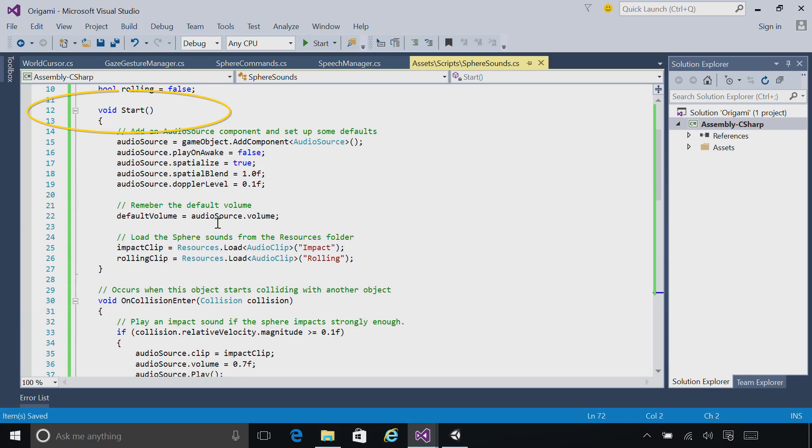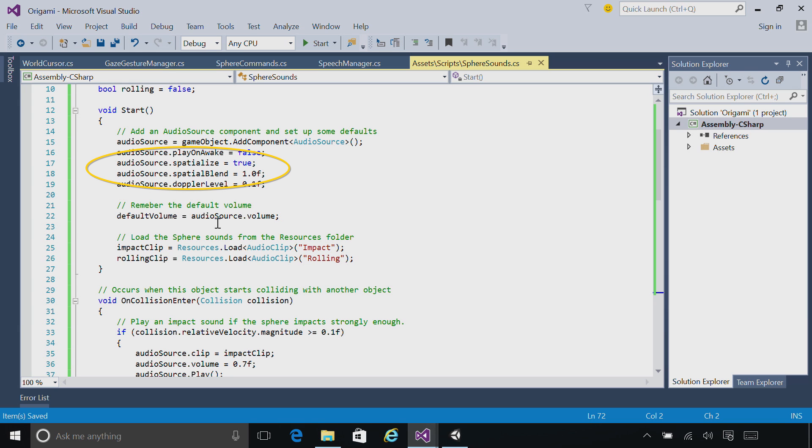You can see in the Start method that we're setting up the audio source. And we're setting up properties on it similar to the properties we set for the background music, including Spatialize, to make sure that it's 3D. We're then loading two clips, the impact clip and the rolling clip.